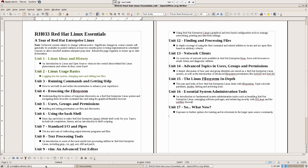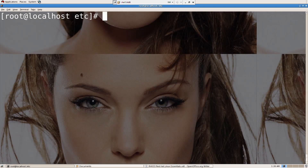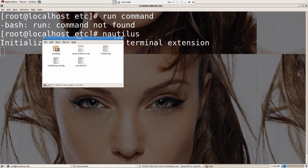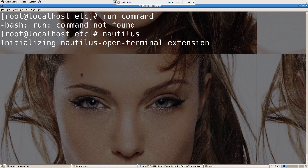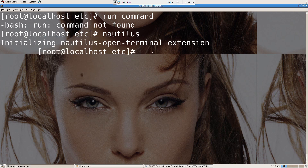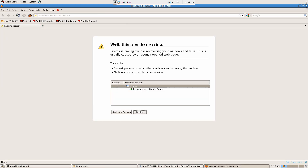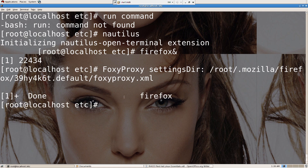Running commands and getting help. How will you run a command? If you want some help with a command, you have to use 'man' — and then type the command that you want to know about.